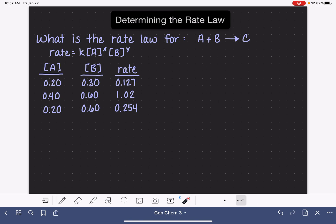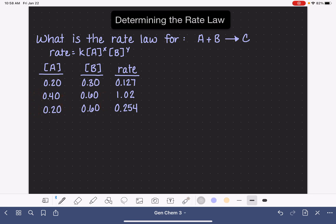Our strategy is still going to be the same. We're going to begin by determining the value of x, so we're going to focus on A. To focus on A and figure out x, we want to find two sets of data where the concentration of A is changing and the concentration of B is staying constant. It looks like our choices are data sets 1 and 2, or data sets 2 and 3. We want to pick two data sets where B doesn't change, so we want to focus on data sets 2 and 3, because A changes and B does not.